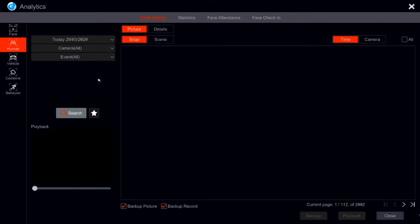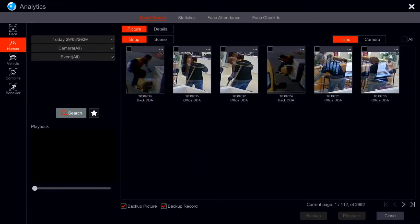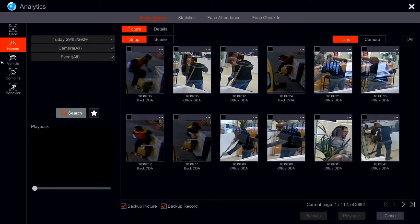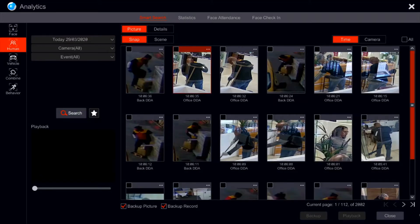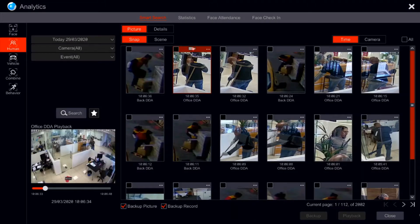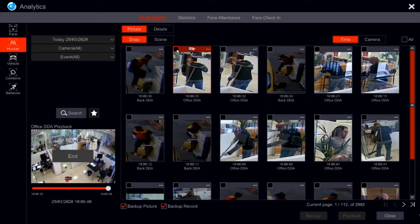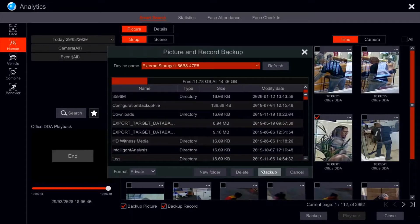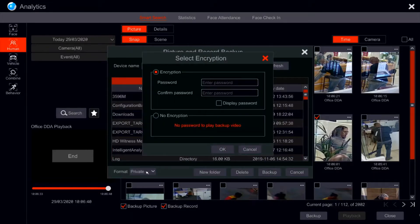Today we're not going to talk about how to search for human beings or vehicles, as you might already know. Today we are mostly going to talk about how to properly set the cameras, how to install them, and how to set the configuration. But let's have a quick glimpse first at the abilities. We can select video parts and back them up to USB by AVI or by private format.